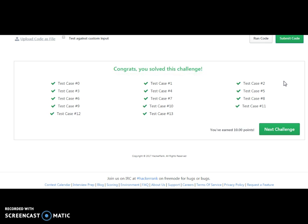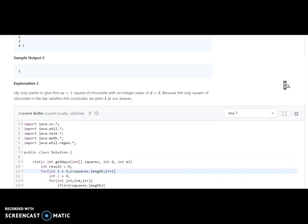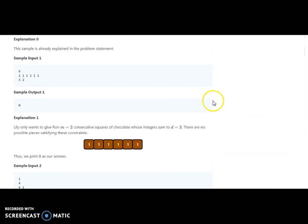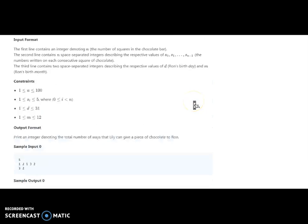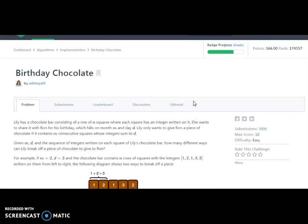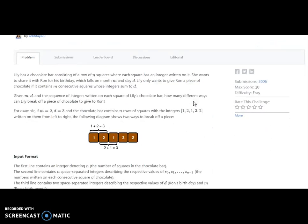Great, we have completed this challenge — Birthday Chocolate! Please comment below on how this session was and whether I need to improve anything. Please share it. Thank you very much, and thank you for your support.